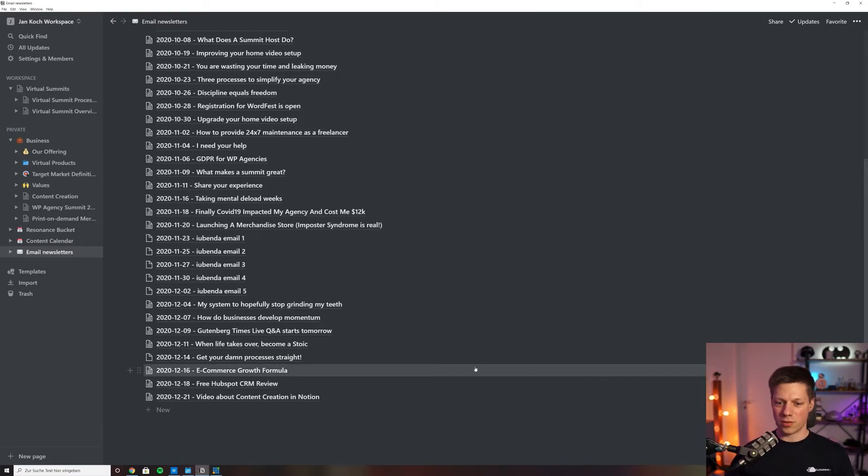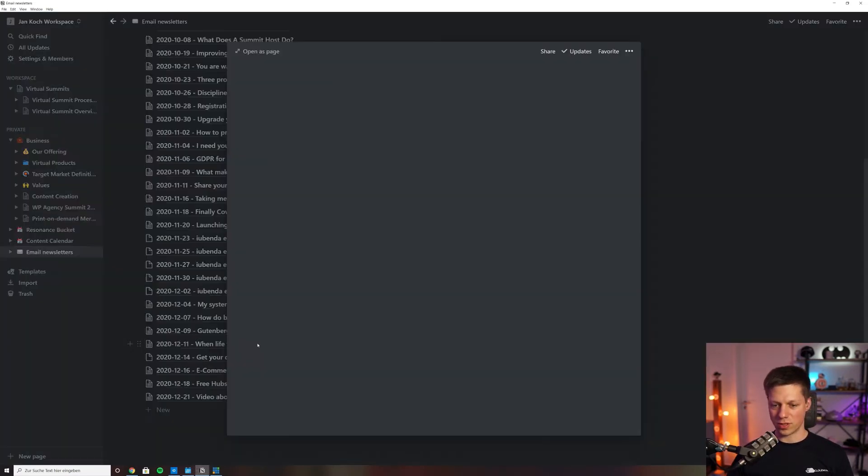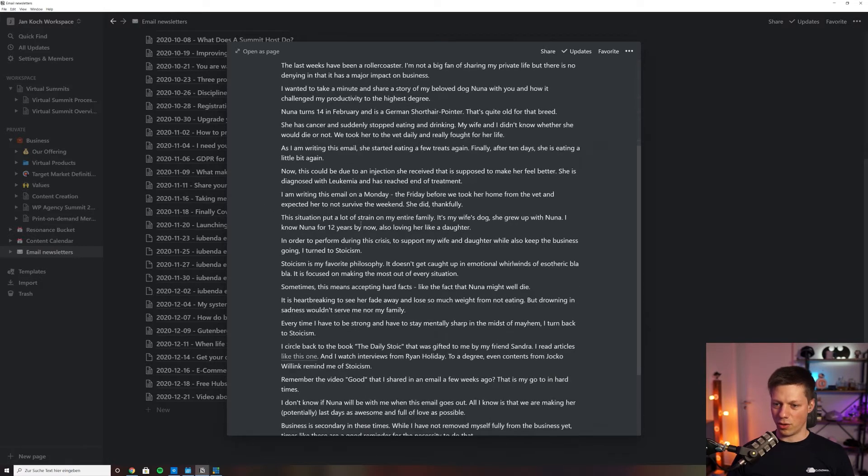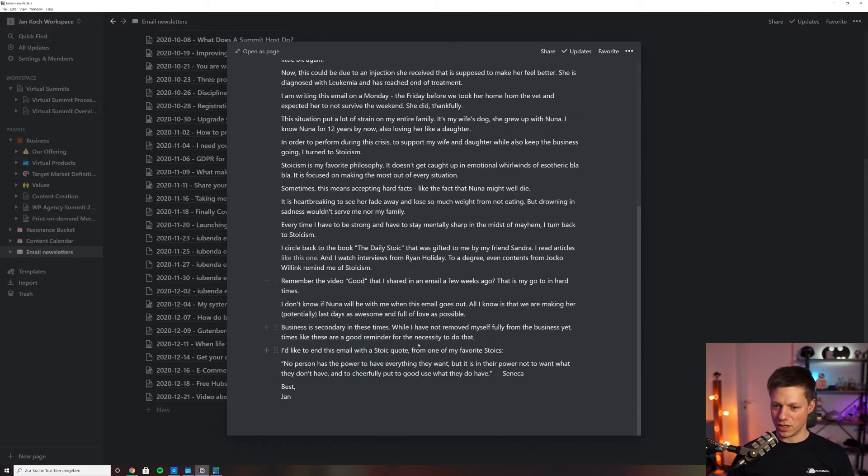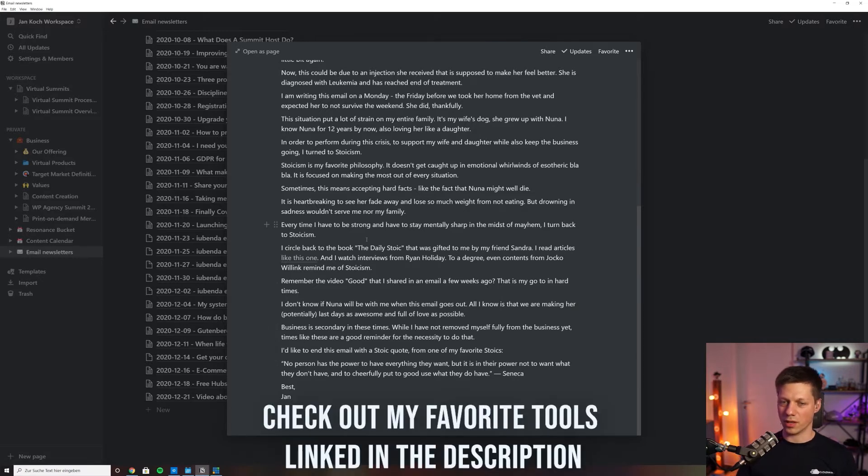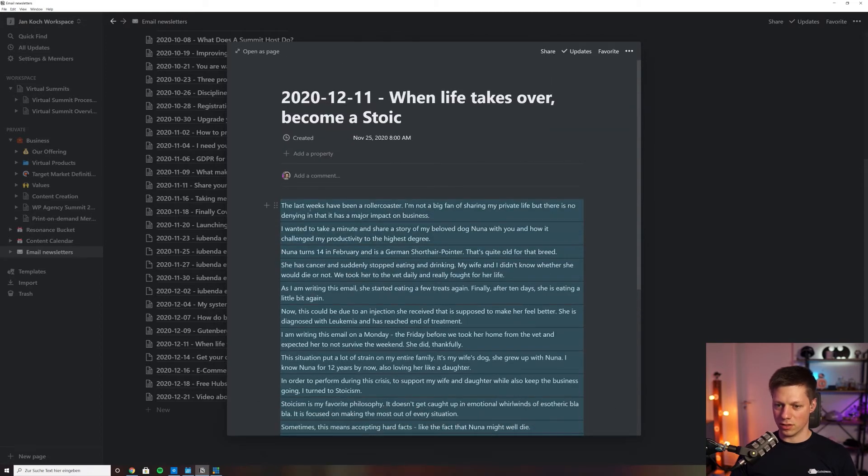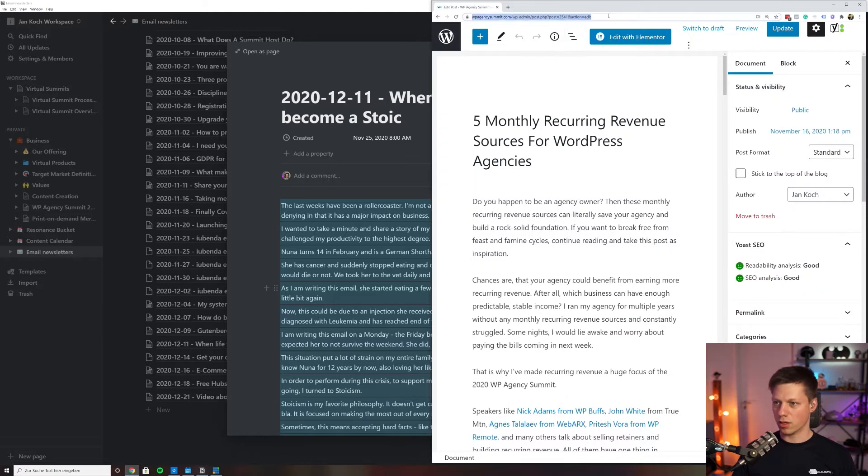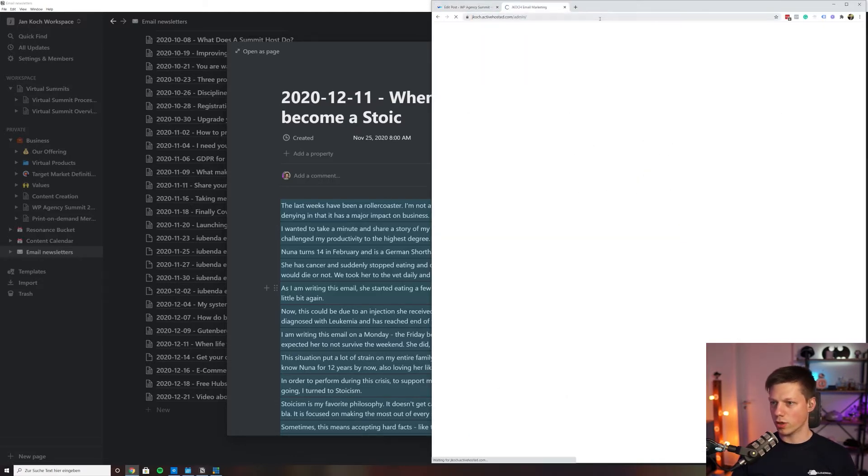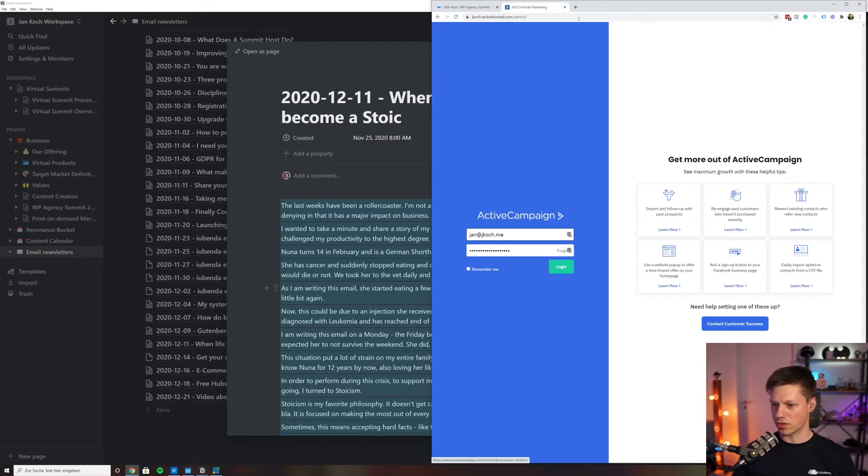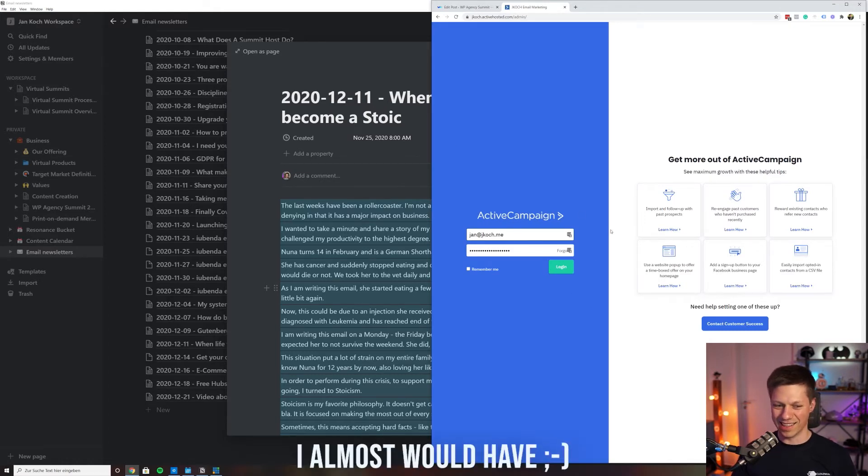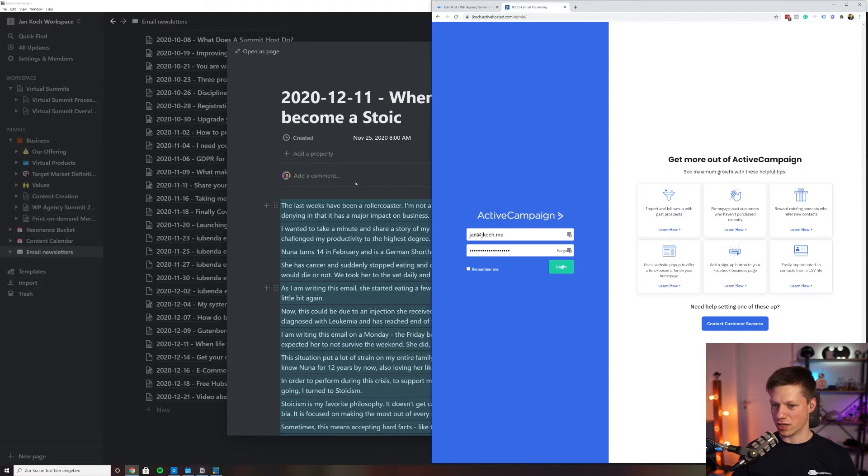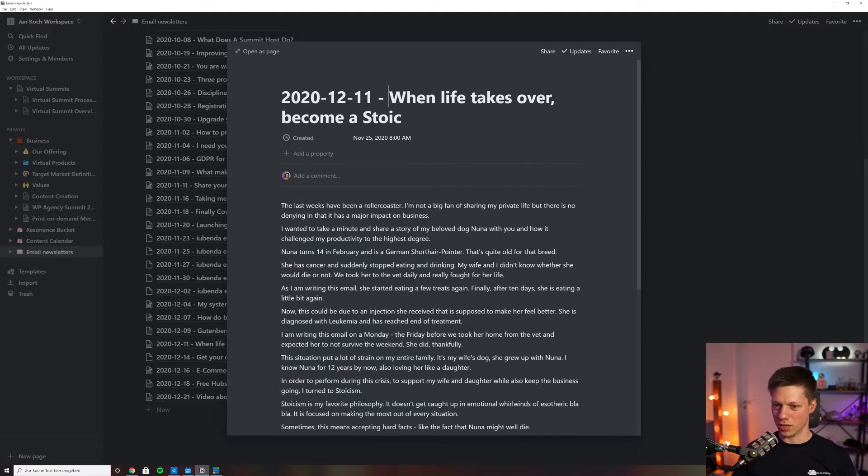So this is writing the emails. For example, let's look at this one. 'When life takes over become a stoic'—this is going out December 11th. I have all the content in here, all the story that I want to share. I just copy and paste that into Active Campaign, which is my main tool for sending the newsletters. I will just copy this entire text into the clipboard, go to Active Campaign, and I would create a new email newsletter for this. I would just copy that into a new campaign and schedule it for the day that it's set to go out on the Notion document right here.